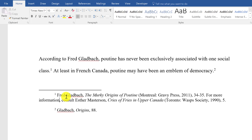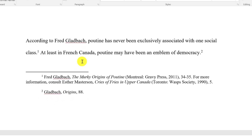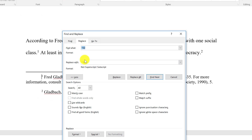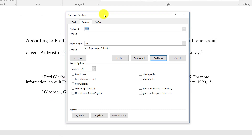What we will cover is how you can do a find and replace. You would want to do this at the very end of the writing process, just before you print it out and hand it in. Put your cursor in the first footnote and press Ctrl+H, which brings up the Find and Replace box.